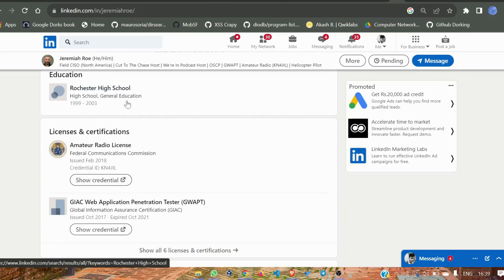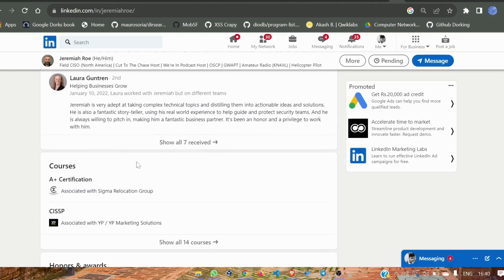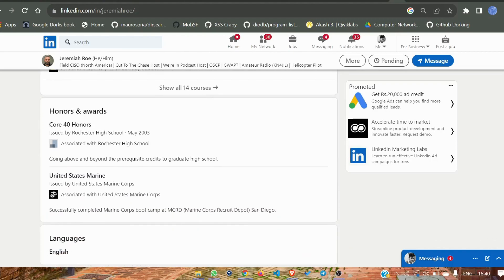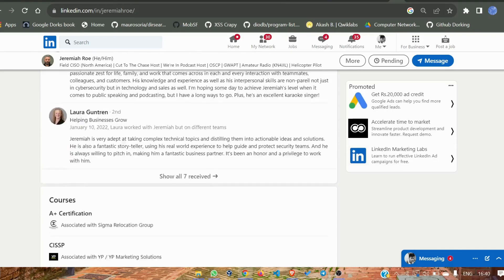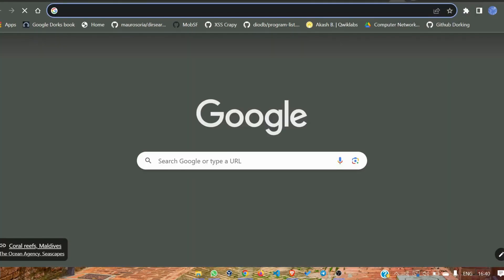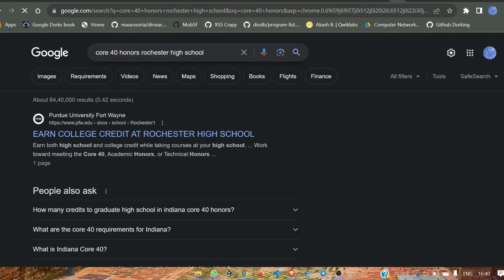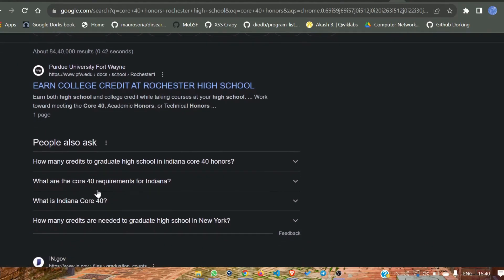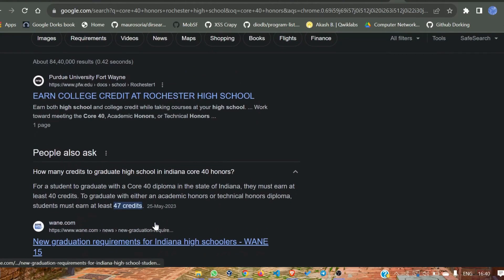There's also Rochester High School, but the location is not confirmed yet. It shows '440 honors' from Rochester High School. We need to search what '440' means — searching it on Google. The results show '440' is related to Indiana. However, on LinkedIn there's no explicit mention of Indiana.